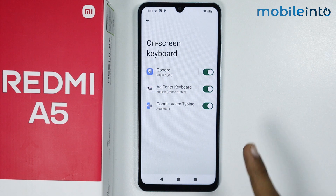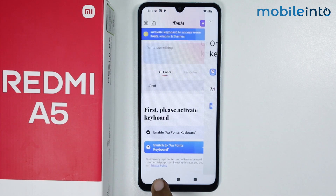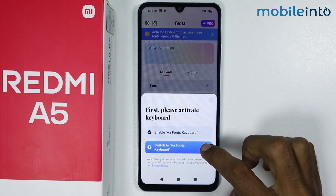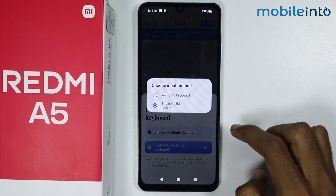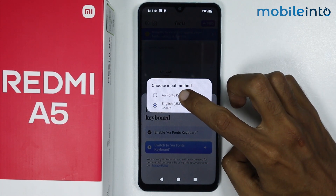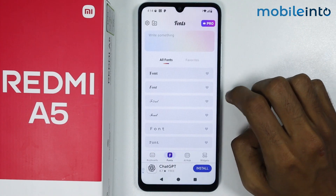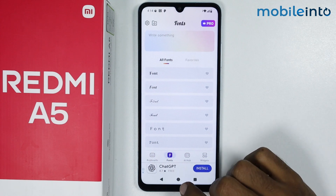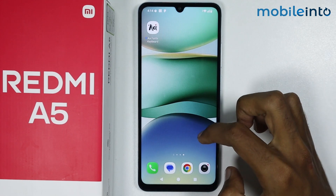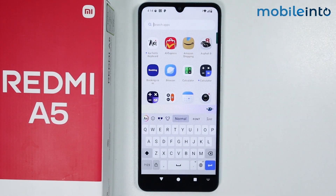And once you've done that, just go back and tap on Switch to AA Font Keyboard. Now just select the AA Font Keyboard. And once you've done that, go to your home screen and open the keyboard on your smartphone.